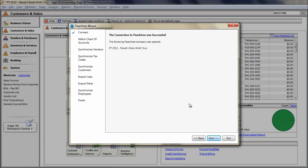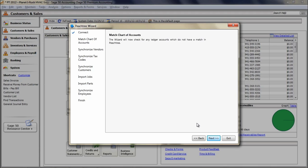The next screen will display the message, the connection to Peachtree was successful, if everything was in line and ESC was able to communicate with Peachtree. If you received this message, click Next to begin matching all necessary data and settings between the programs.